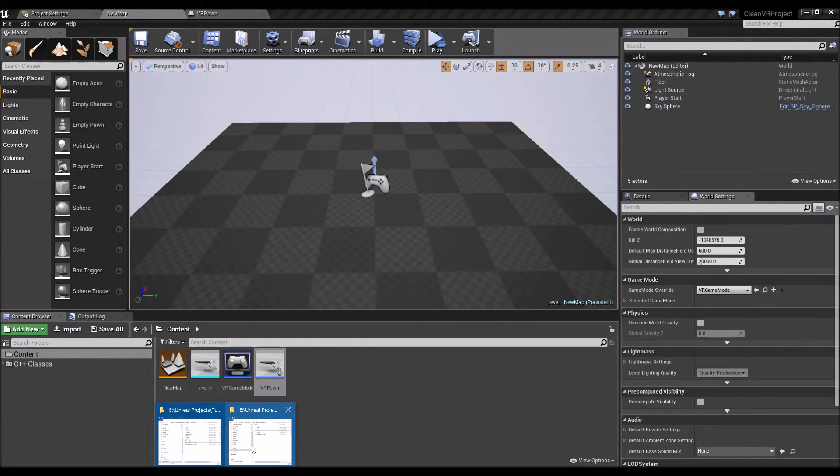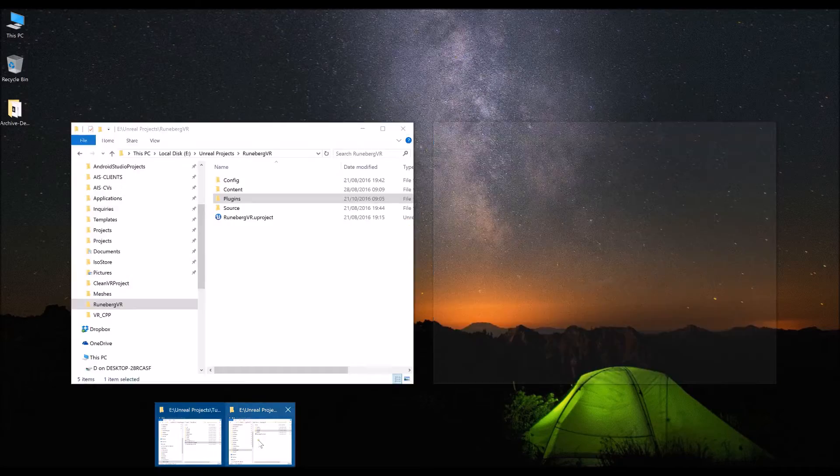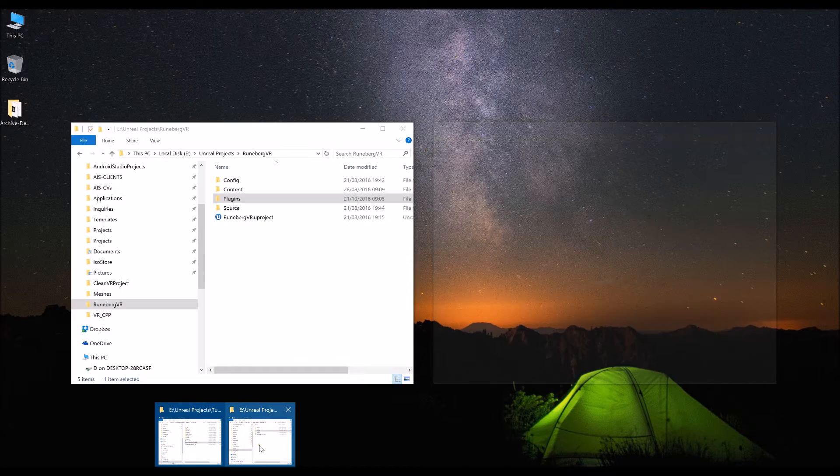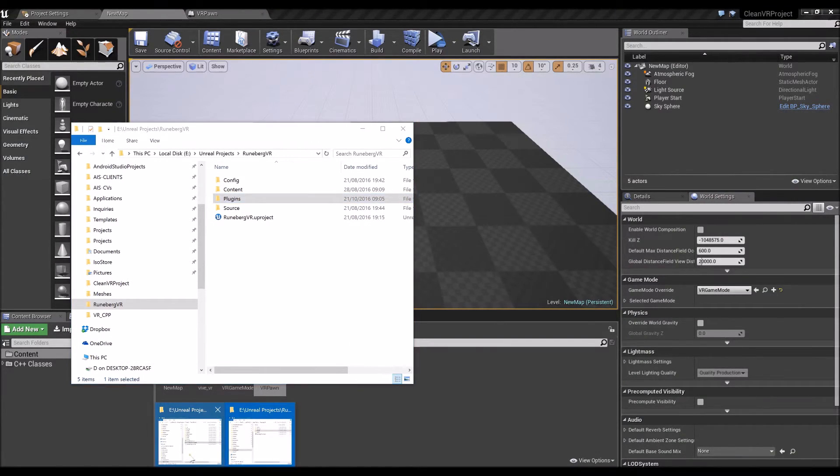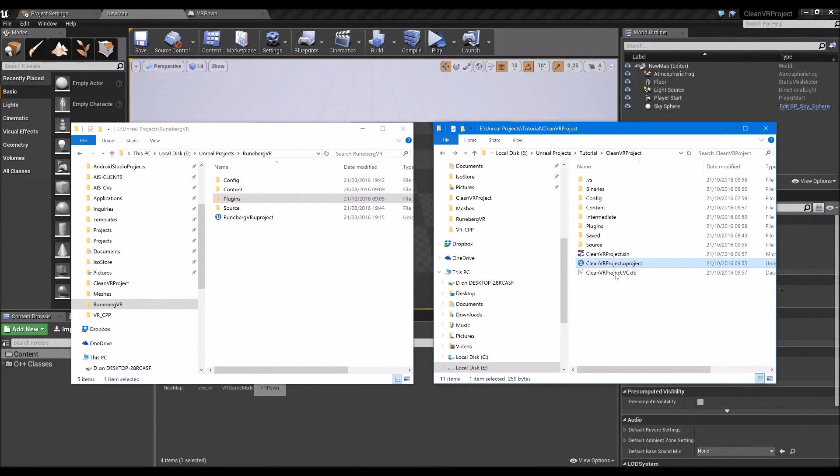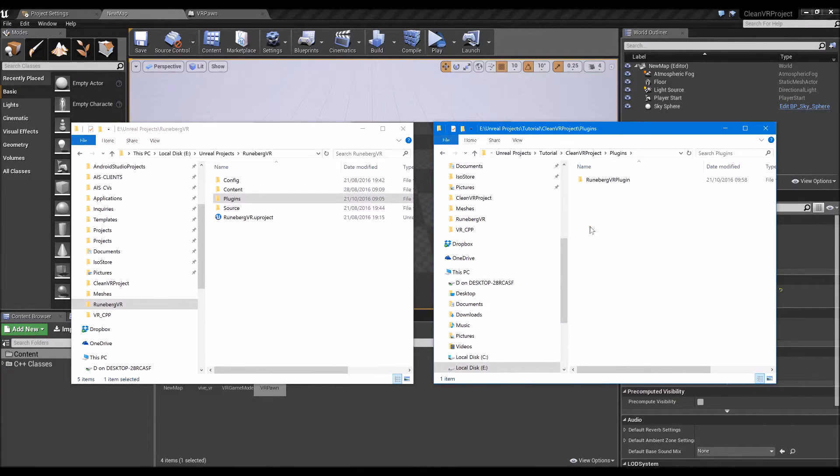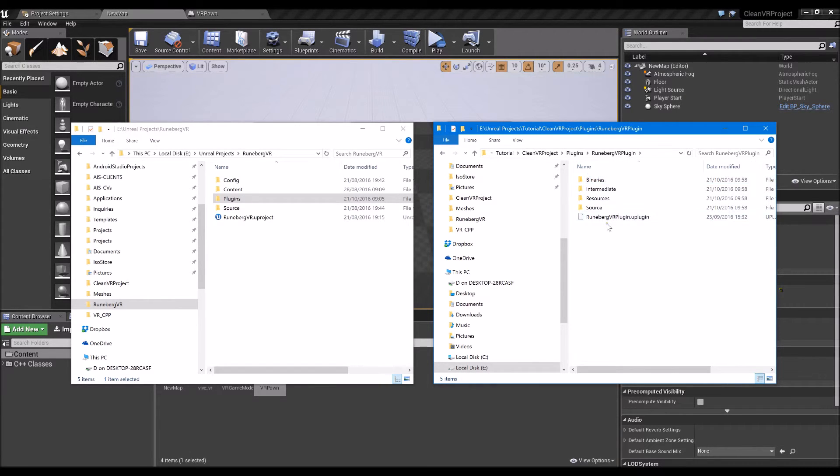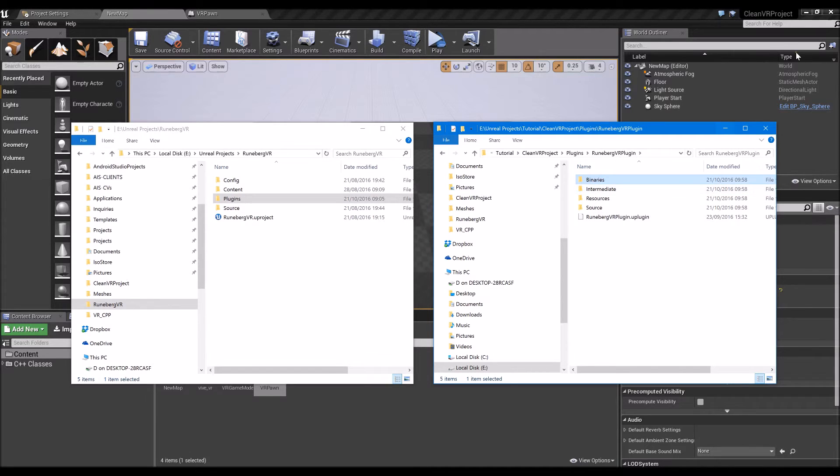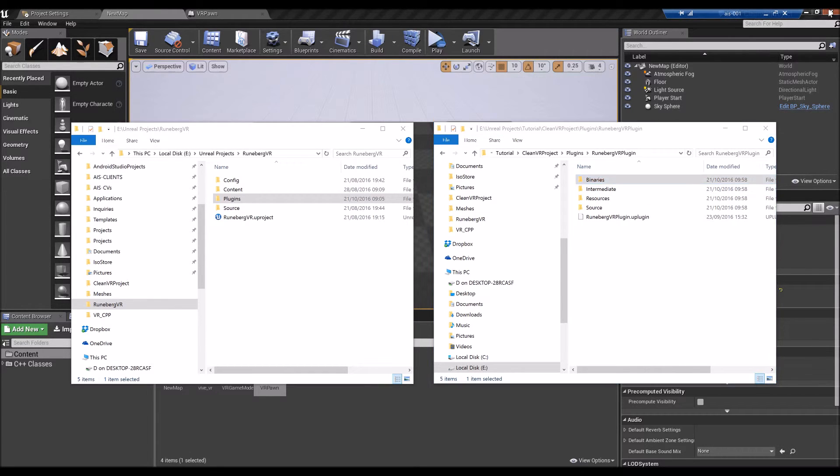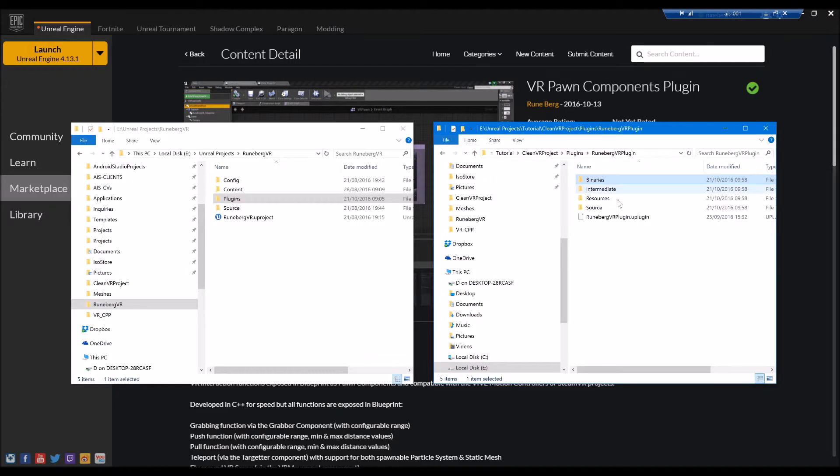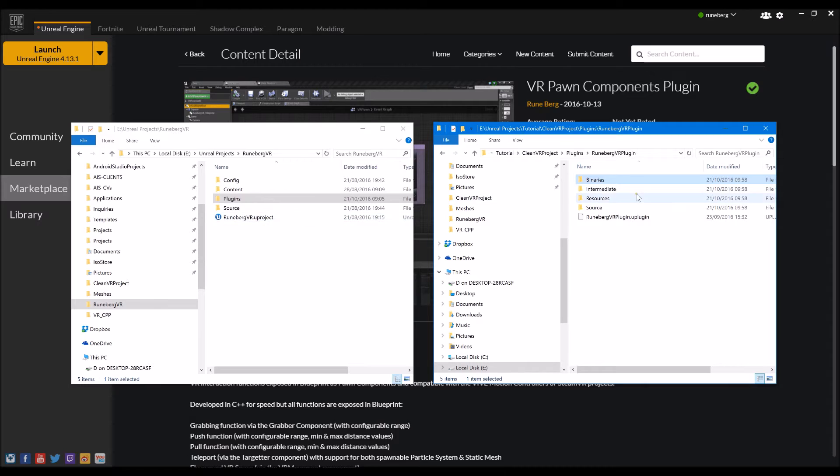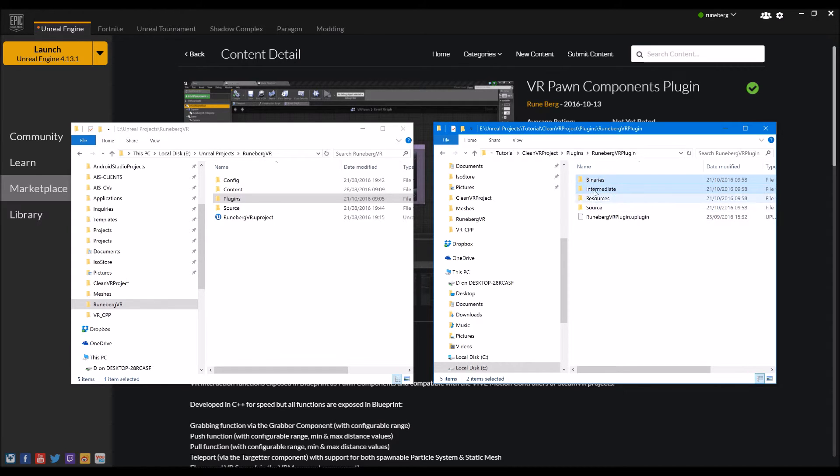So just before we end this tutorial really quickly, I want to show you how to upgrade. So if in the future you get a new version or you edit the source code, if you go back to the source, you should see a binaries and intermediate here. All you need to close the project. So if you have a new copy of the source code or made changes to it, you need to delete the binaries, close your project, delete binaries and intermediate.